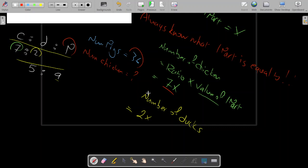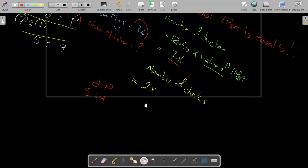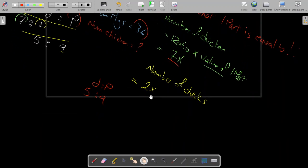Everything now rotates around the pigs because that is what was provided and I need to build the relationship between chicken and pig. The ratio between ducks and pigs is 5 to 9.